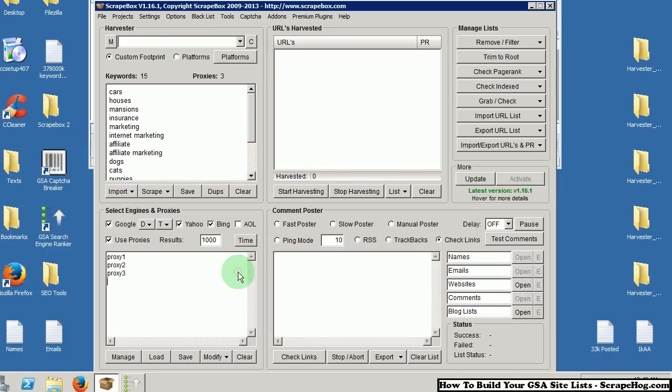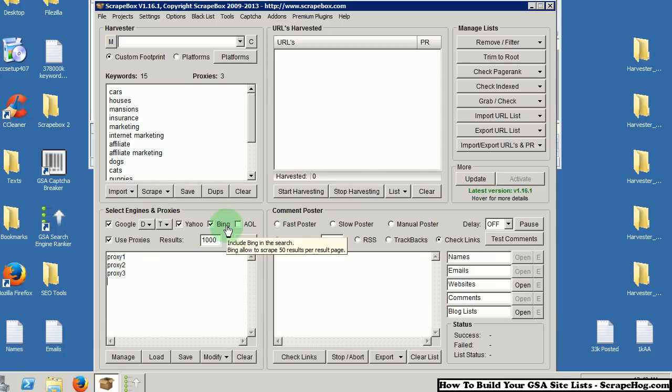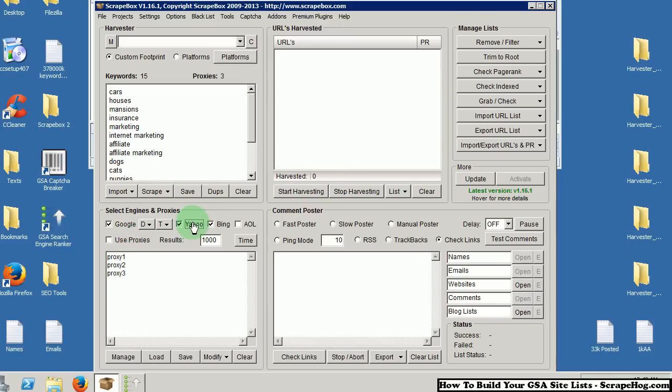Now go on over to Scrapebox. Of course, you're already going to have your keywords in. Use the keyword scraper to get as many keywords as possible. Use proxies and use Yahoo and Bing. For this video, I am not going to use proxies or Yahoo and Bing because I'm not going to search the entire list.